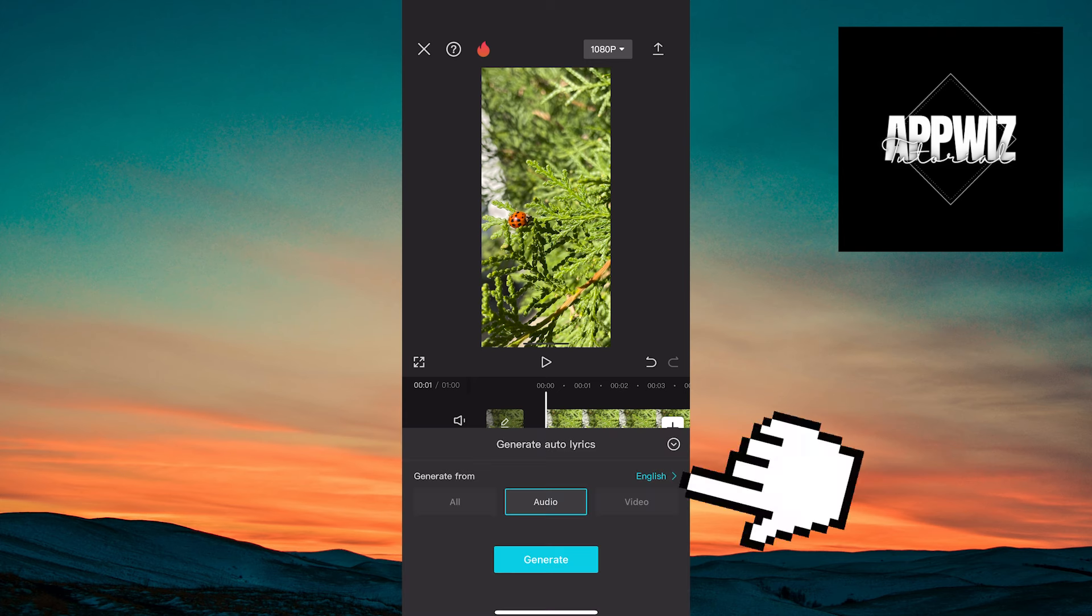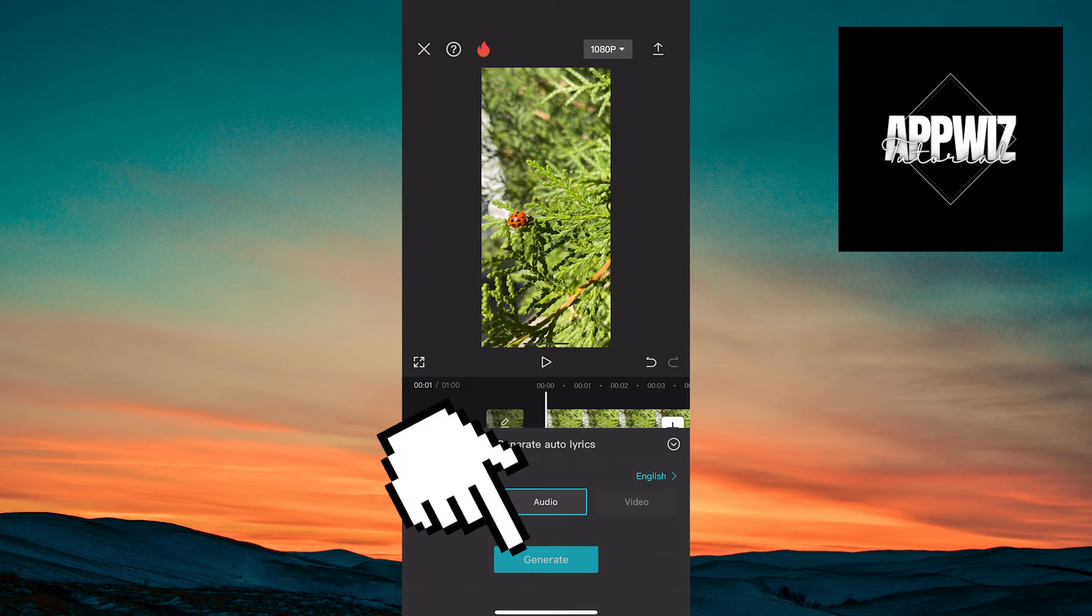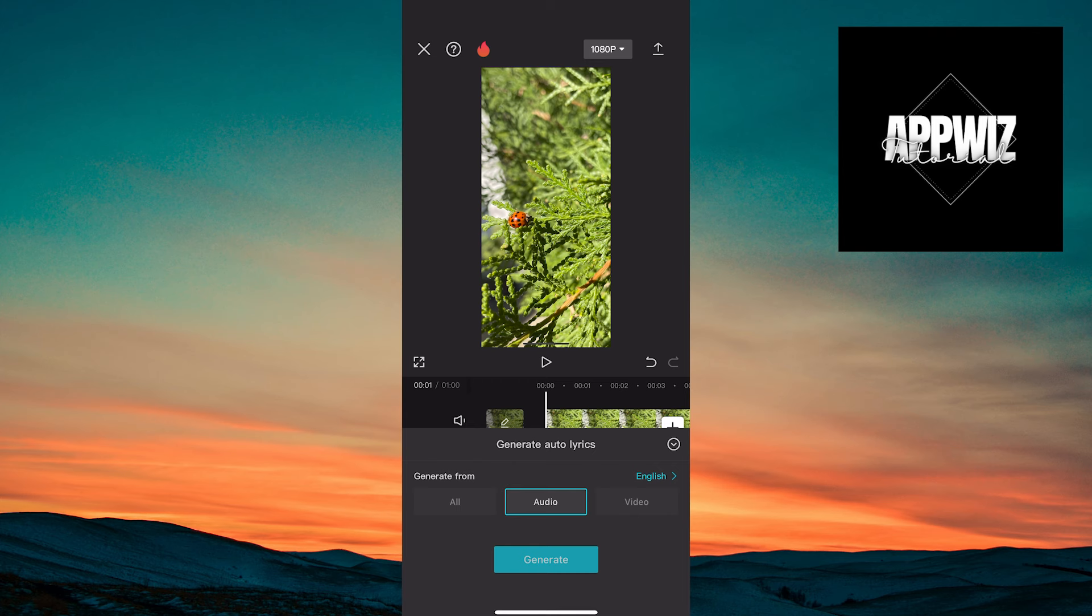In this option, you can adjust the language. Once you've set the language, go back and tap on the generate option and wait a few seconds.